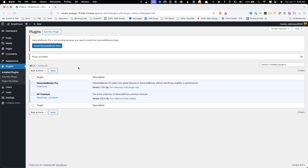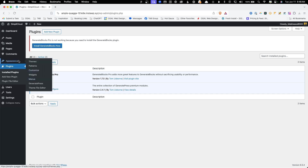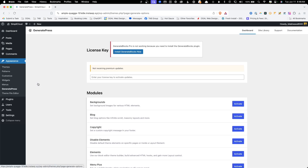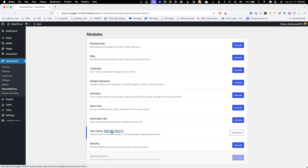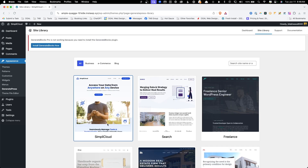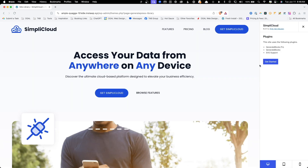You can see these are the only two plugins I have installed and we have a nag asking us to install GenerateBlocks free. Let's hop back into the site library by going to Appearance, GeneratePress, and then clicking on the site library. Let's choose the Simply Cloud template and click Get Started.